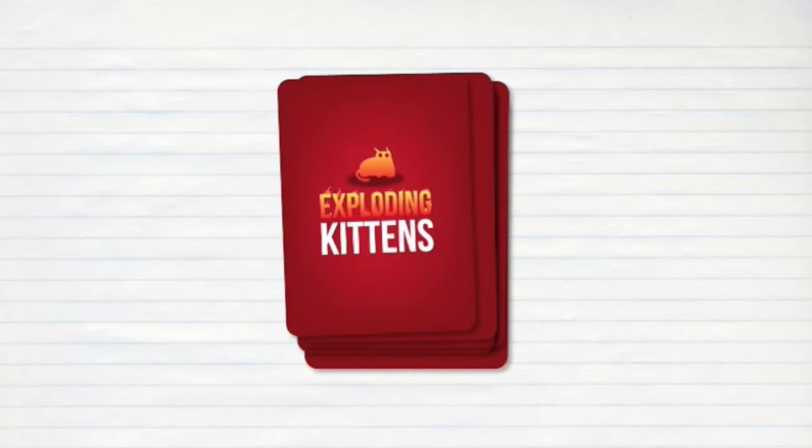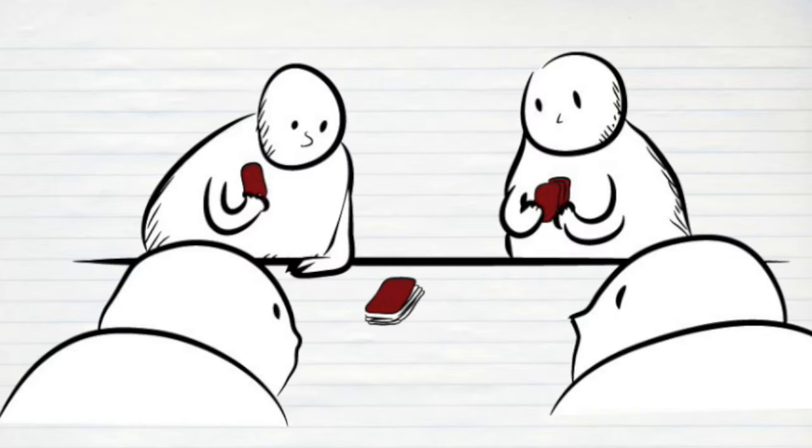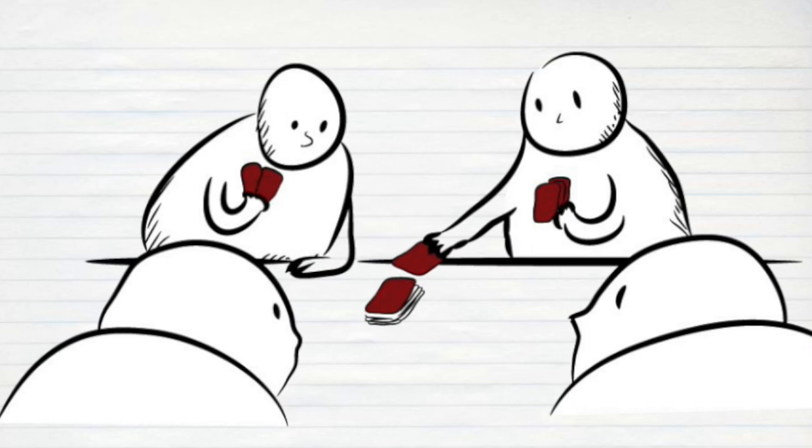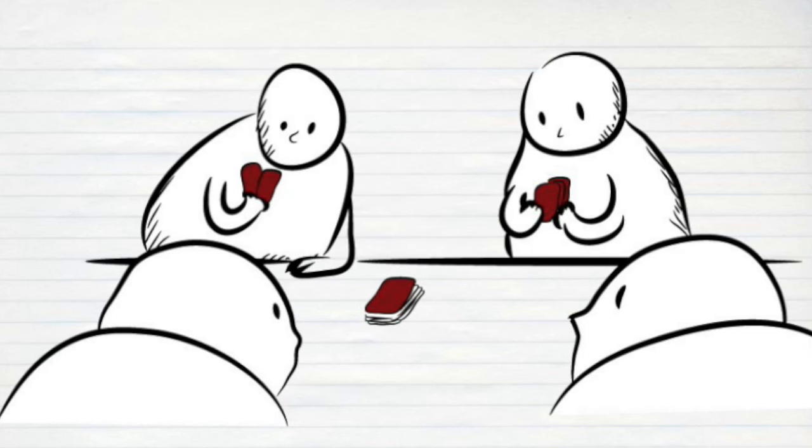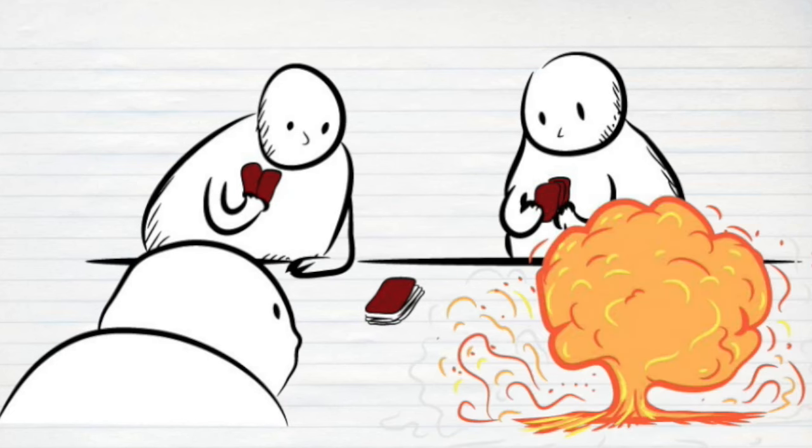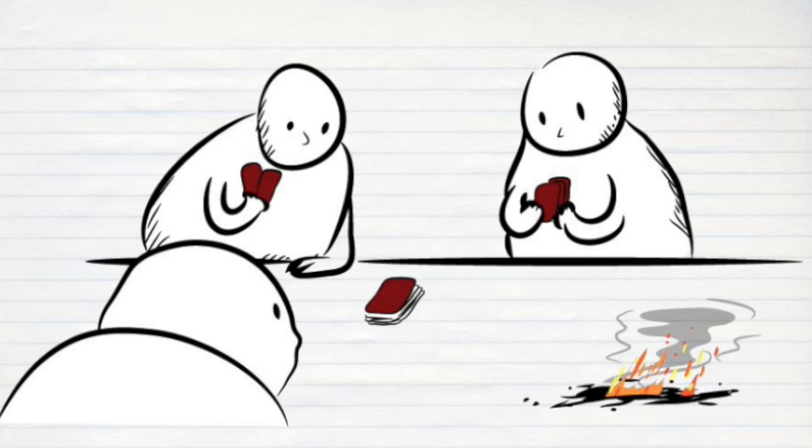Here's how the game works. You set our deck of cards face down and take turns drawing till one of you draws the Exploding Kitten card. Whoever draws the Exploding Kitten card explodes, they are dead, and they are out of the game.